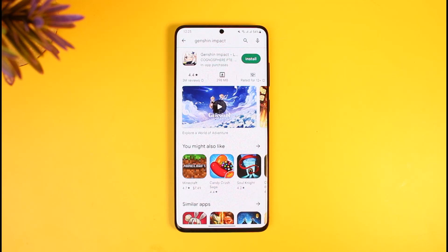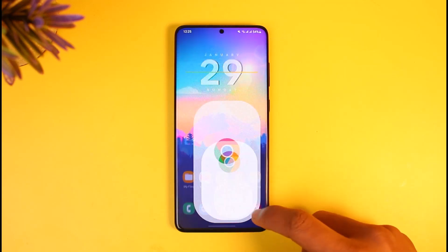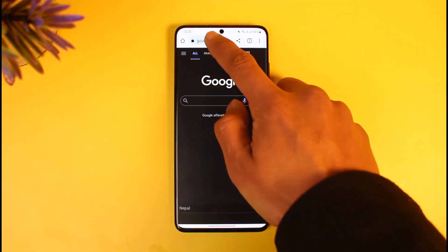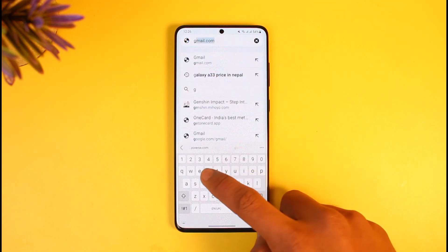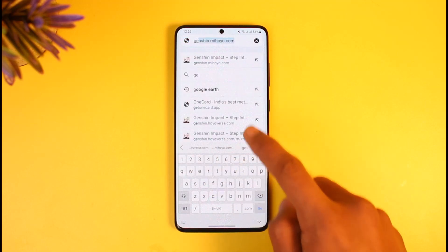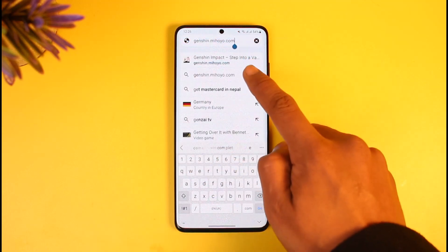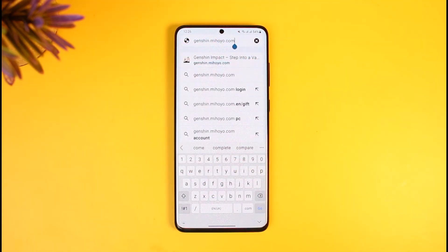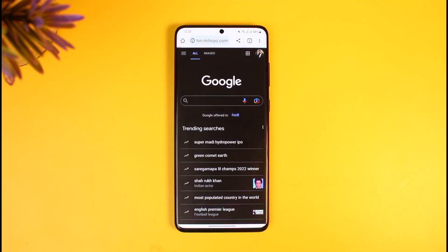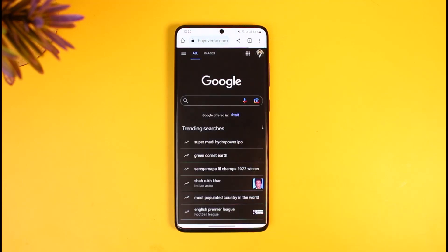In order to change the email for your Genshin Impact account, first go ahead and open up your browser. Once you open up your browser, you simply want to go to this website called genshin.mihoyo.com. I'll also make sure to drop a direct link down in the description box, so just check that out.